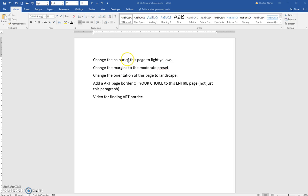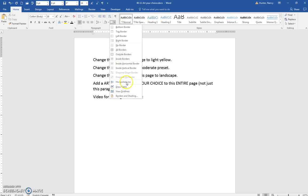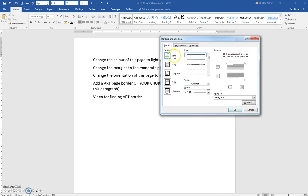Change the color using the Design tab, change the margins using the Layout tab, change the orientation with the Layout tab. For the art border, you can access it from here, but then you need to remember to change to page border.